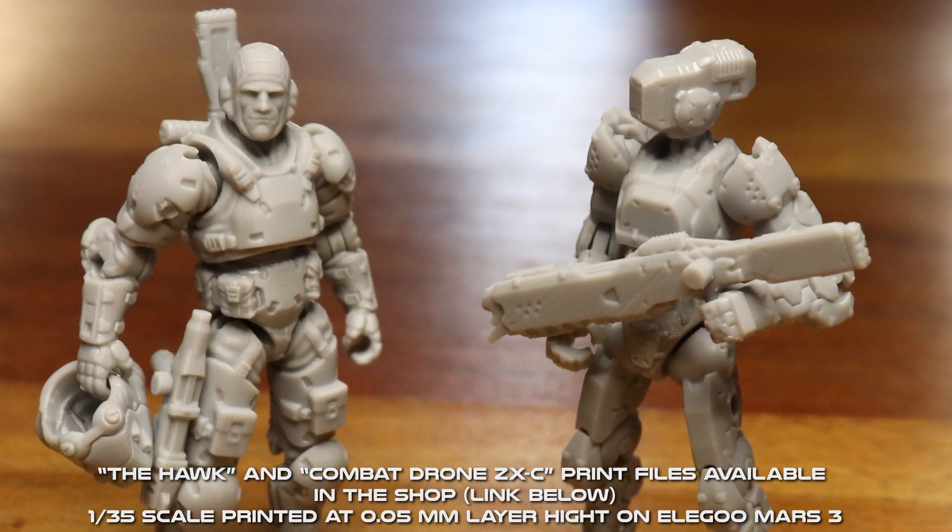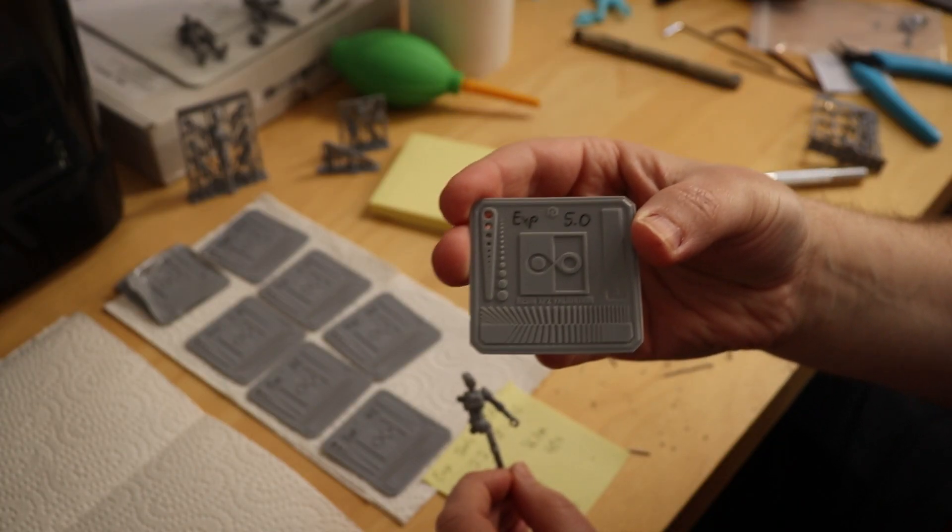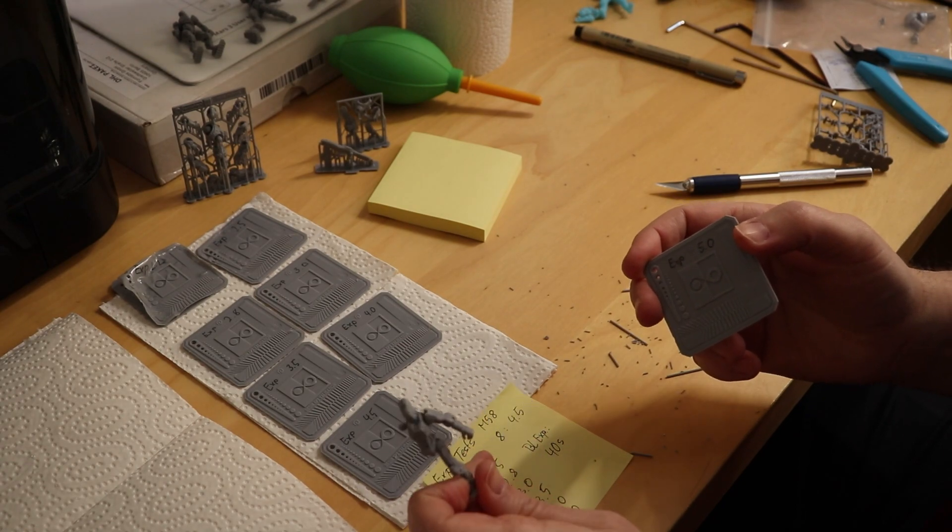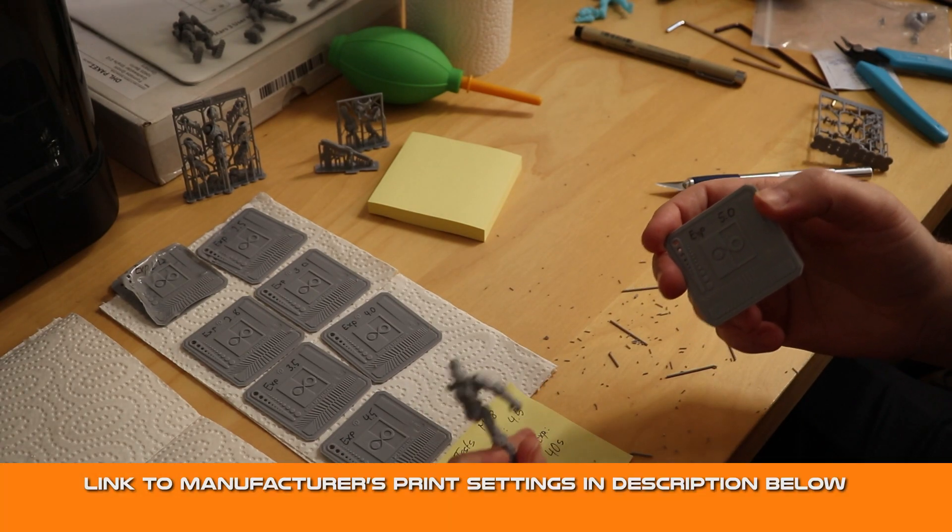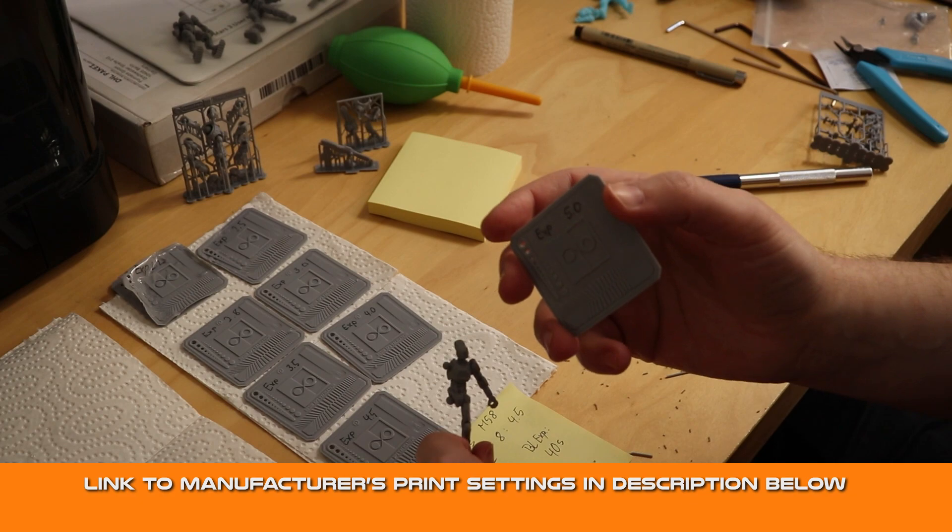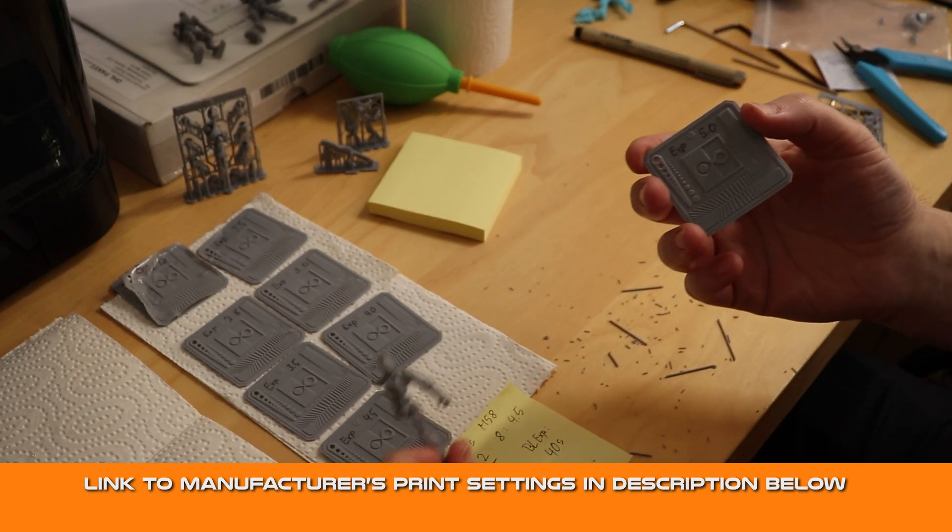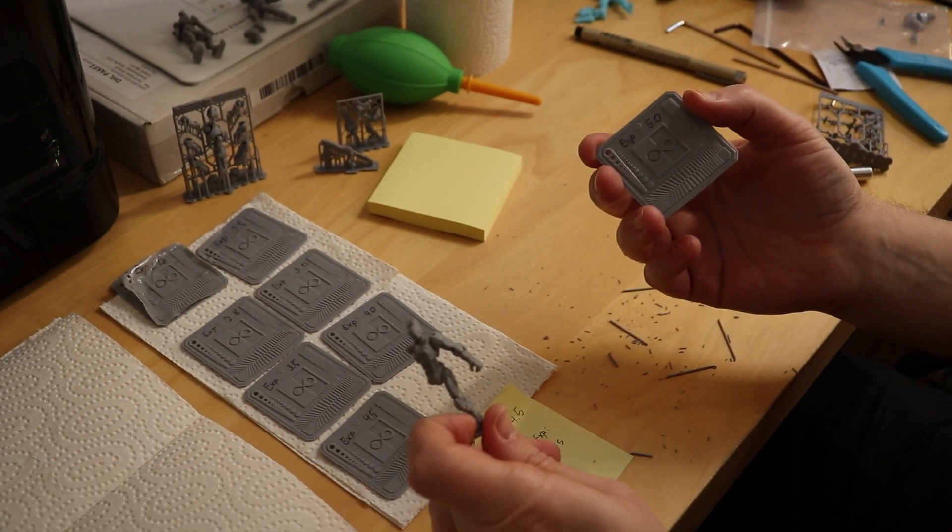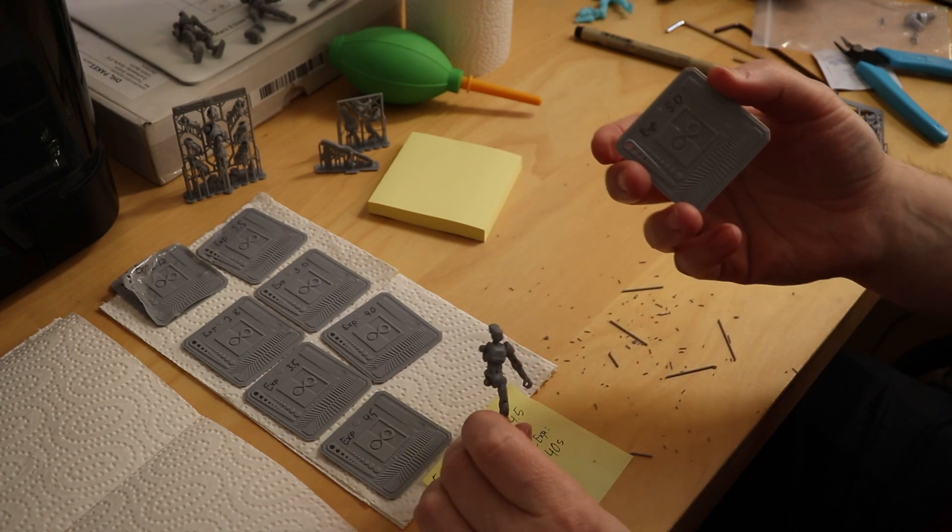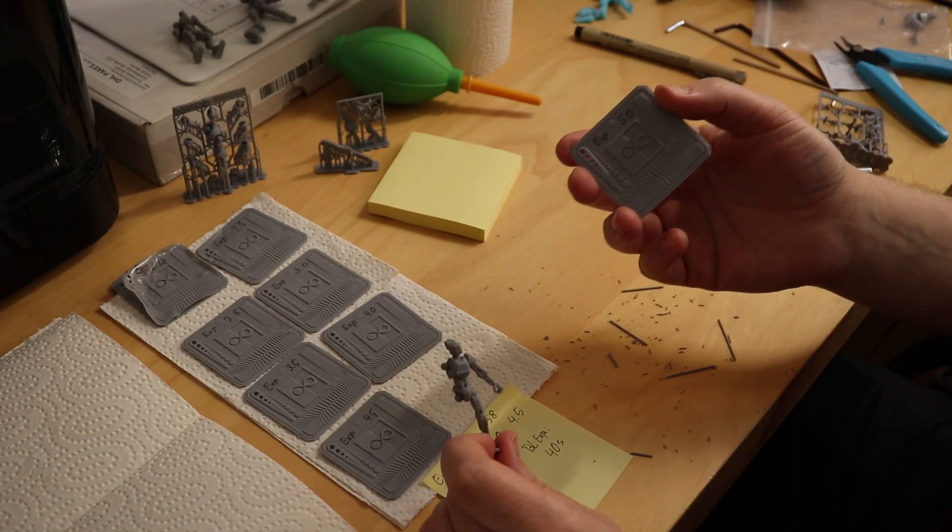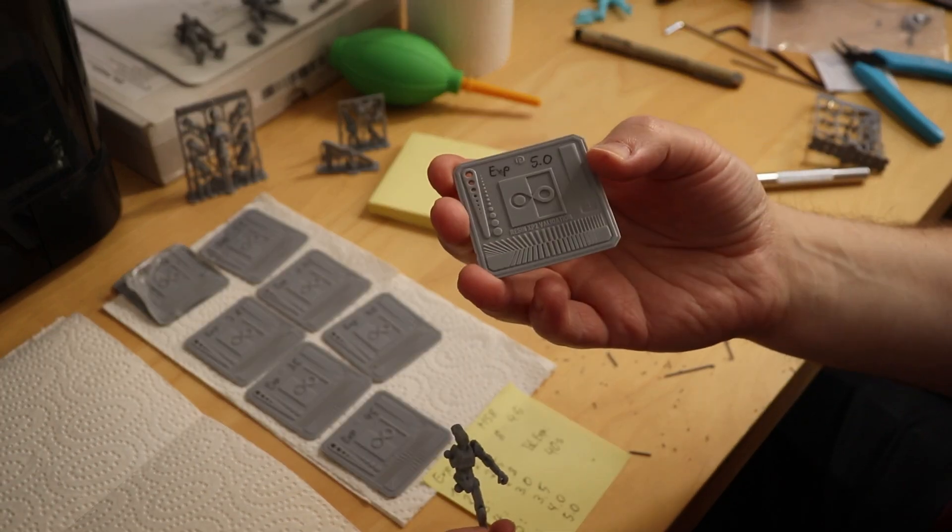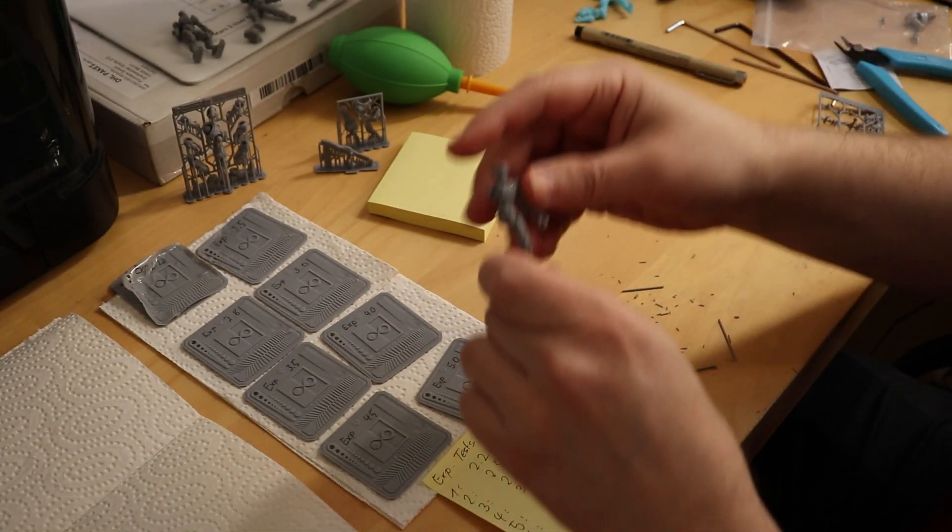Use it with an exposure setting of 5 seconds per layer. Bottom exposure setting is 40 seconds. You can use the manufacturer's settings as recommended. Just before print, when you slice your files, I use ChiTuBox, but you can also change layer exposure settings on the machine directly. Change your layer exposure to 5 seconds per layer and you're good to go.